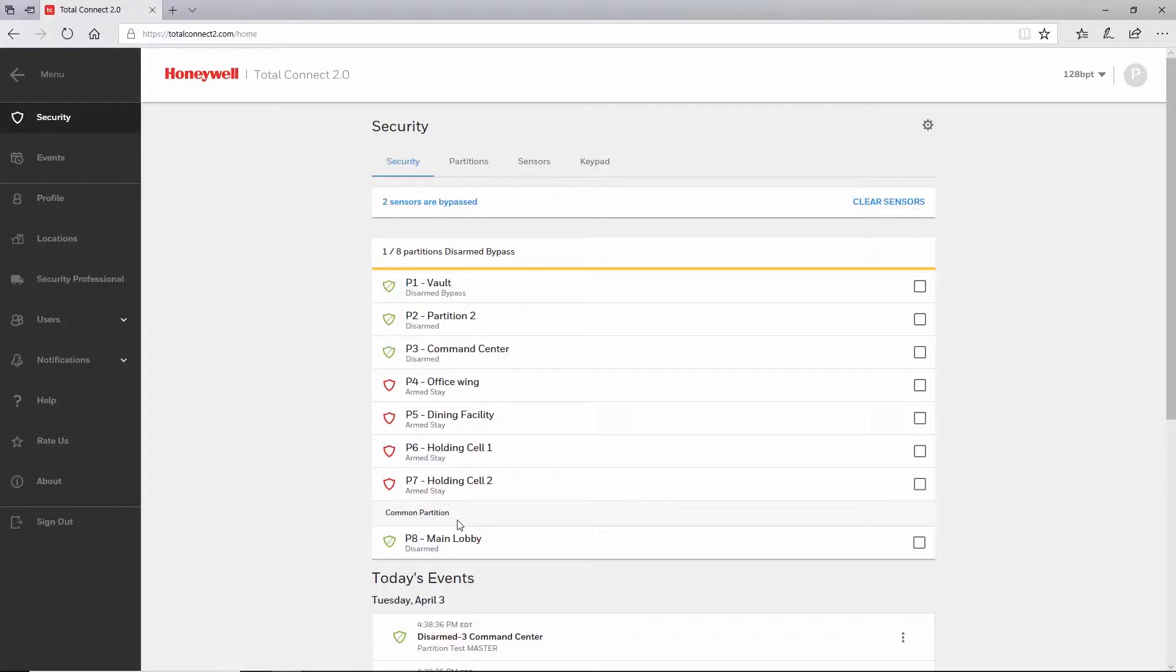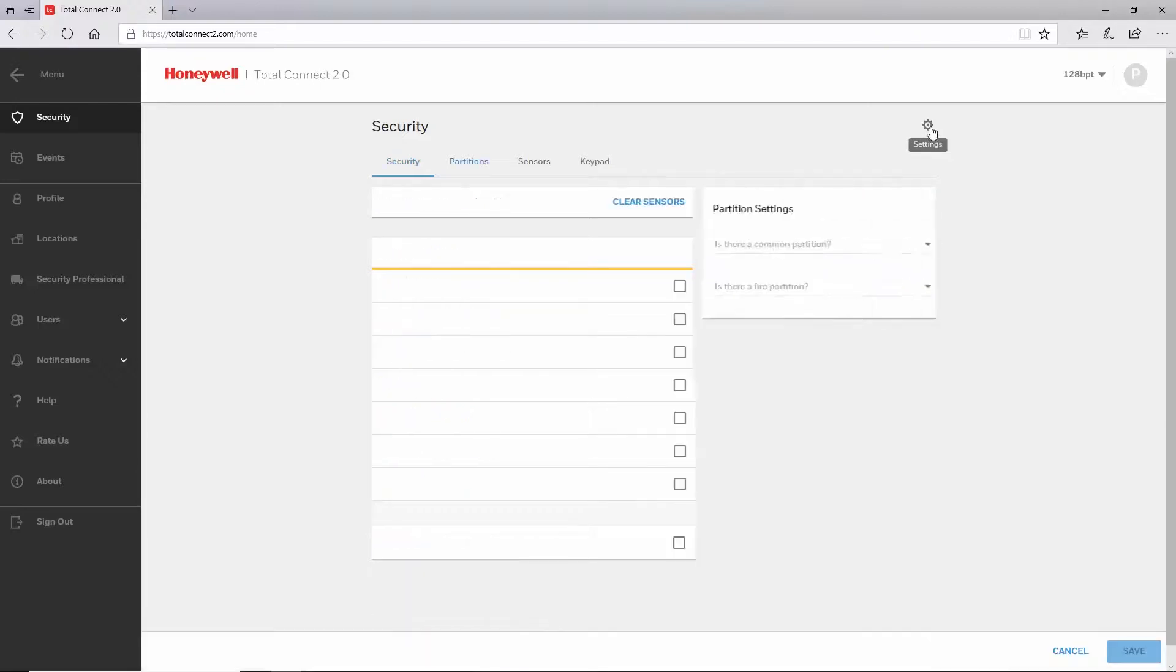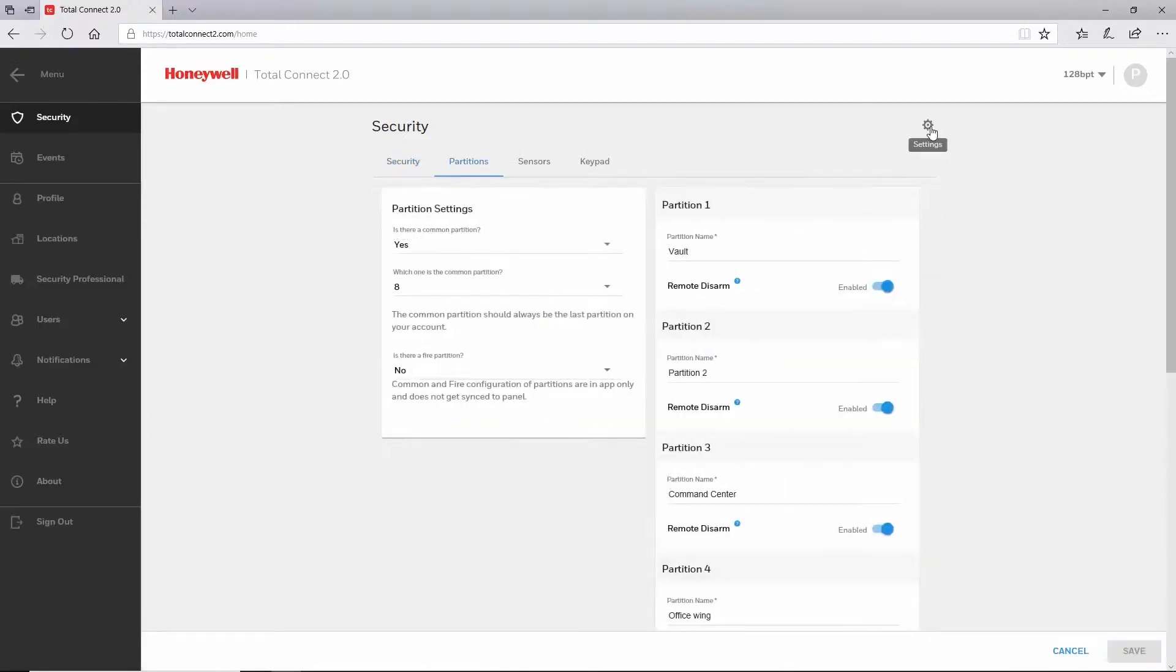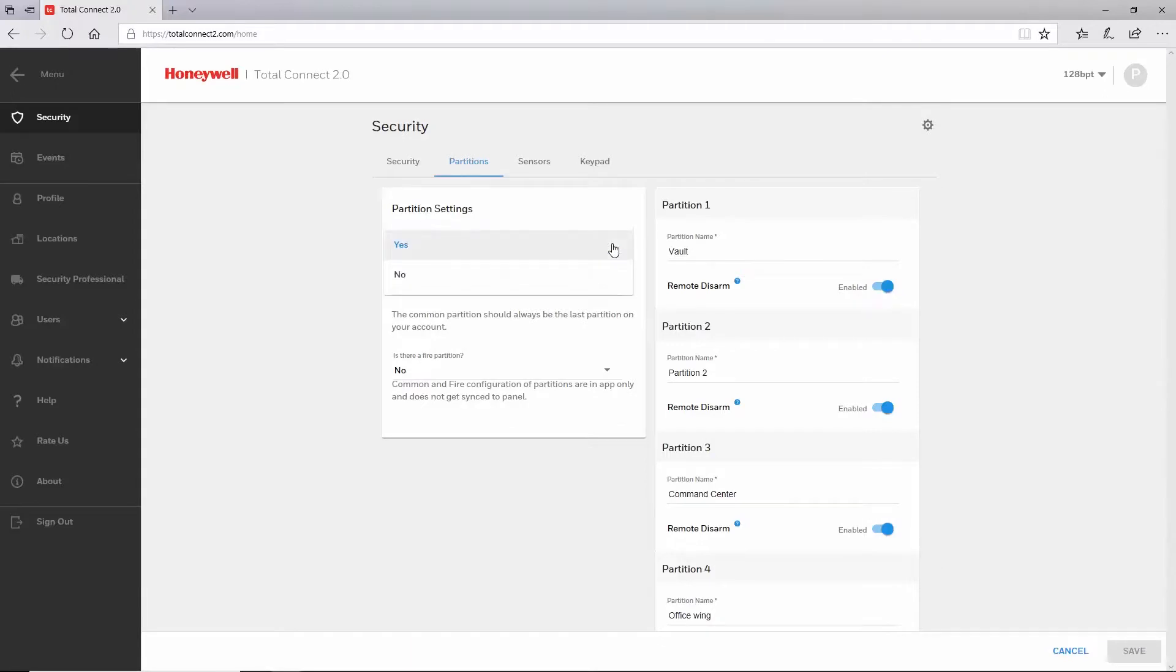Let's move on to the settings page. Click the icon of the gear in the top right. The first group of settings on the left will be available for the larger VISTA series controls that have system programming options to designate a common lobby partition or a fire partition.